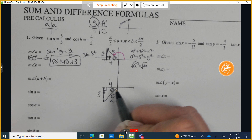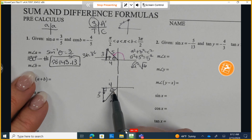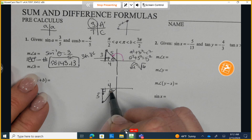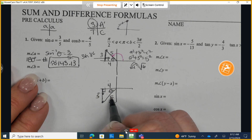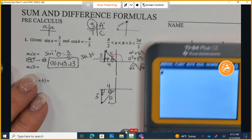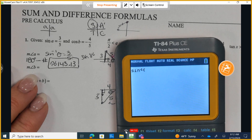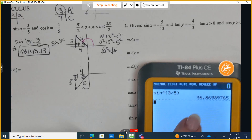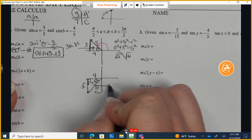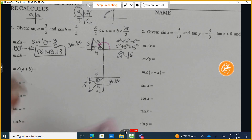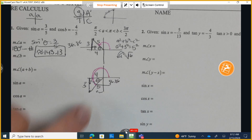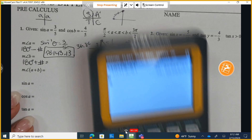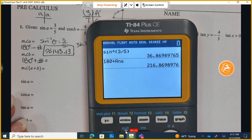To find angle B, I can use any primary trig function. I'll use sine — opposite over hypotenuse — so inverse sine of 3 fifths gives a reference angle of 36.86 degrees. Since we're in quadrant 3, I add 180 degrees to that reference angle: 180 plus 36.86 gives approximately 216.86 degrees.